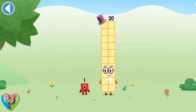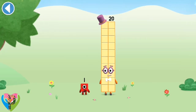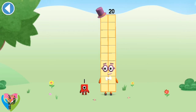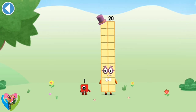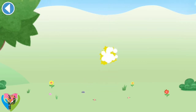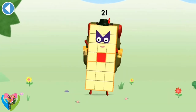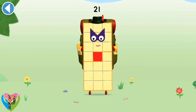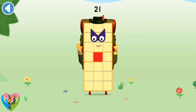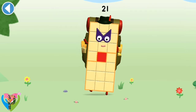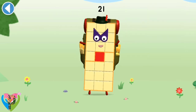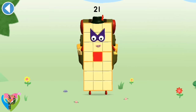You're about to meet number block 21. Can you add 1 to 20 and make number block 21? Drag number block 1. Spot on! This is number block 21. This number block is made up of 21 blocks. There's always more to explore.